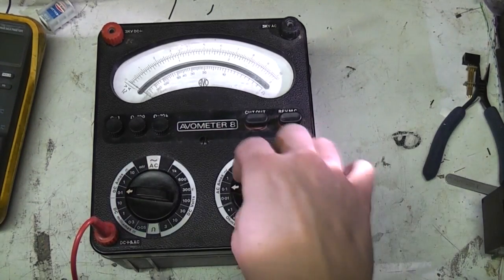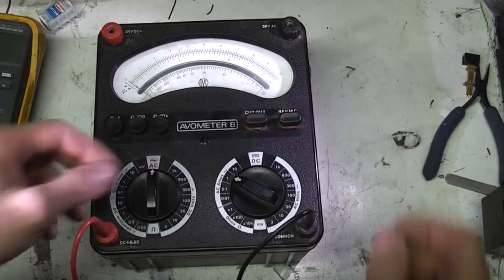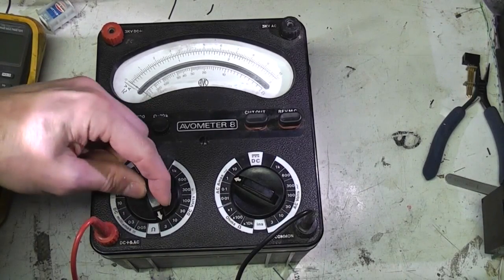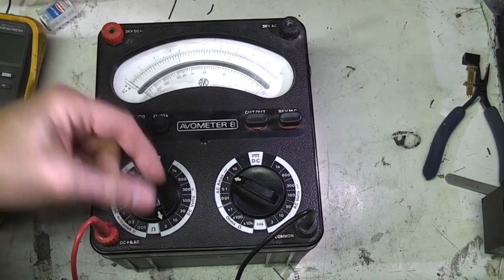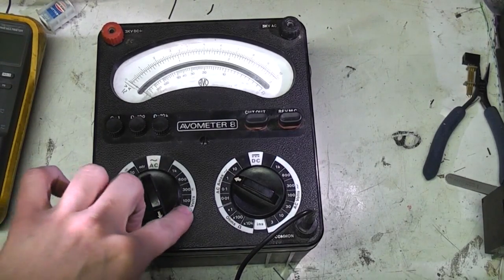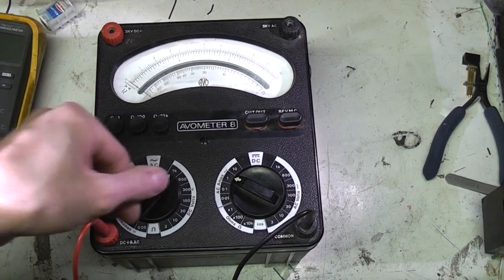Obviously it's not auto-ranging like you'd expect these days, but it's got fairly fine divisions. Certainly in the voltage range it goes up in 3, 10, 30, 100, so you get fairly reasonable resolution there.